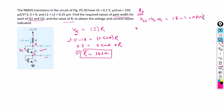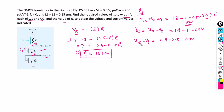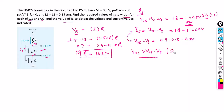VGS is greater than the threshold voltage of 0.5 volts, which means the transistor is in the ON condition. To find whether the transistor is in linear or saturation region, we calculate VDS as VD minus VS, which is 1.8 minus 1 equals 0.8 volts. Then VGS minus VT is 0.8 minus 0.5 equals 0.3 volts. Since VDS is greater than VGS minus VT, the transistor is biased in the saturation region.